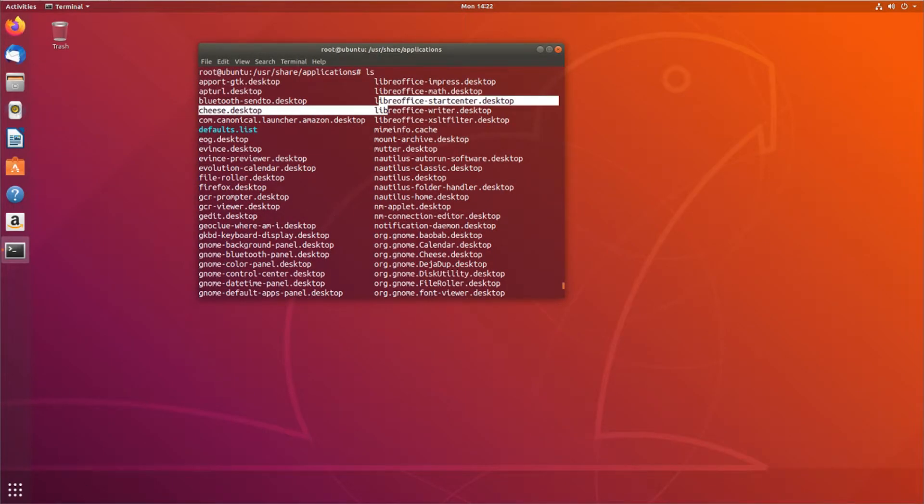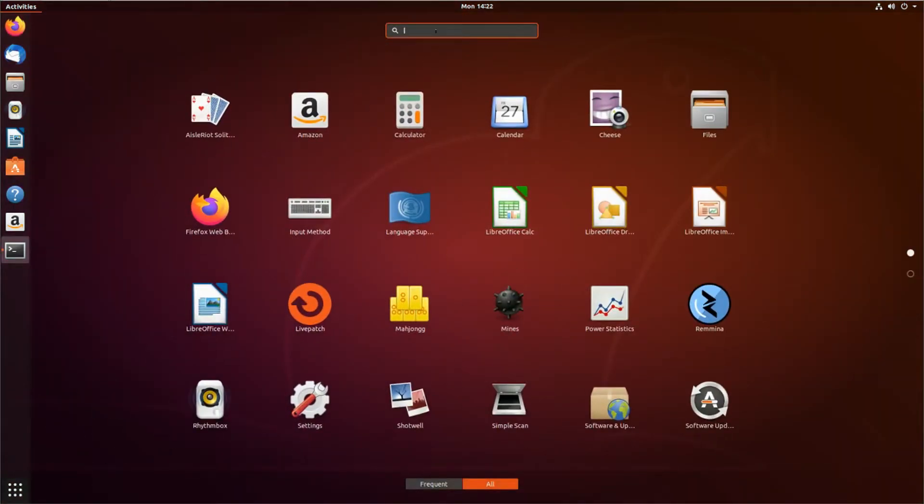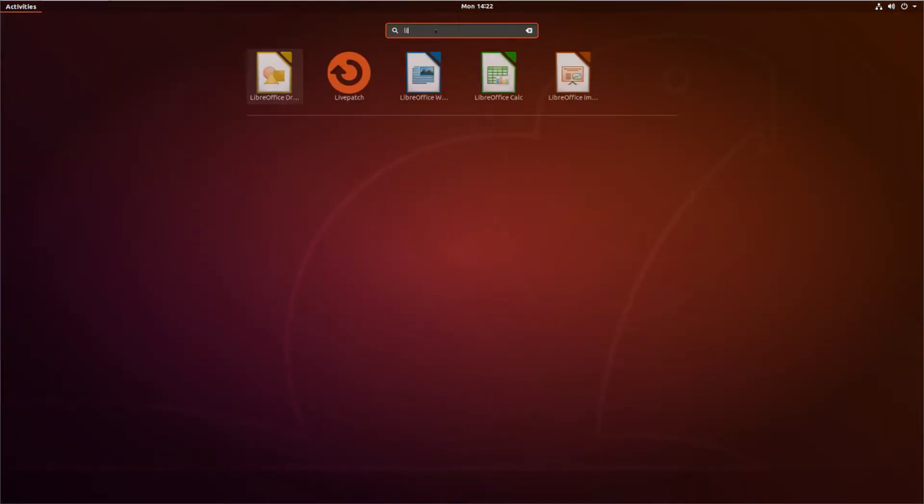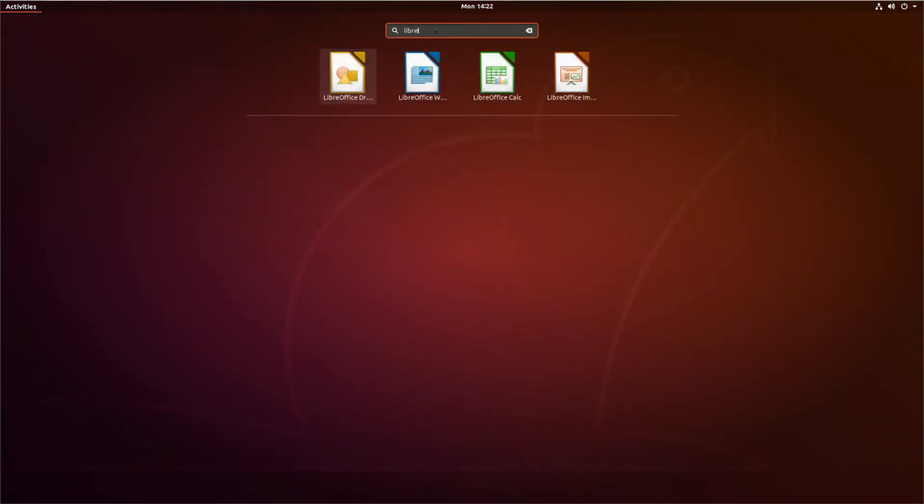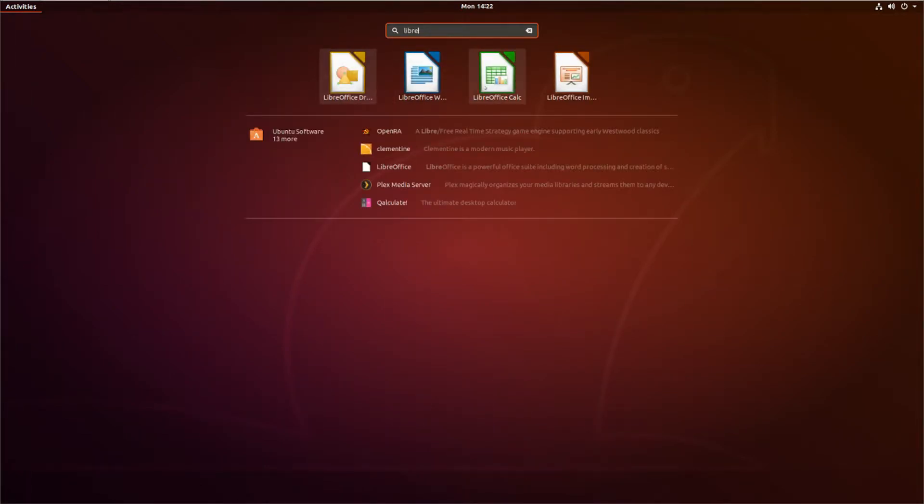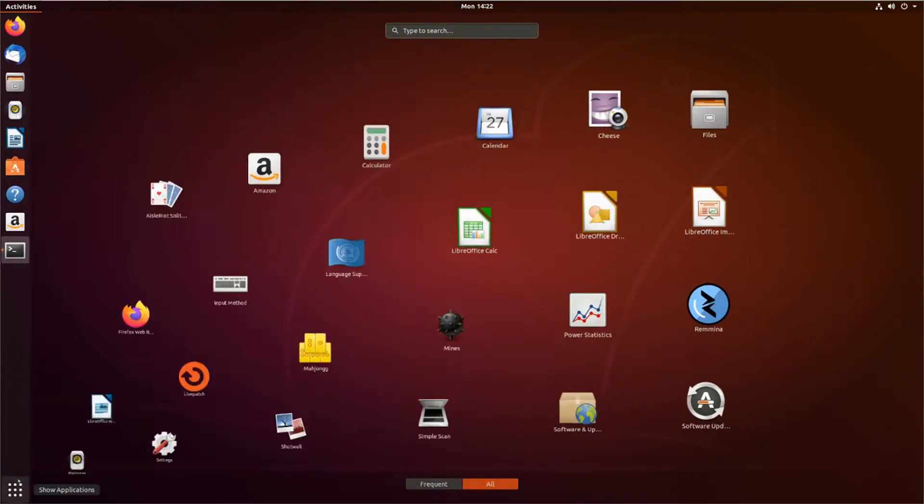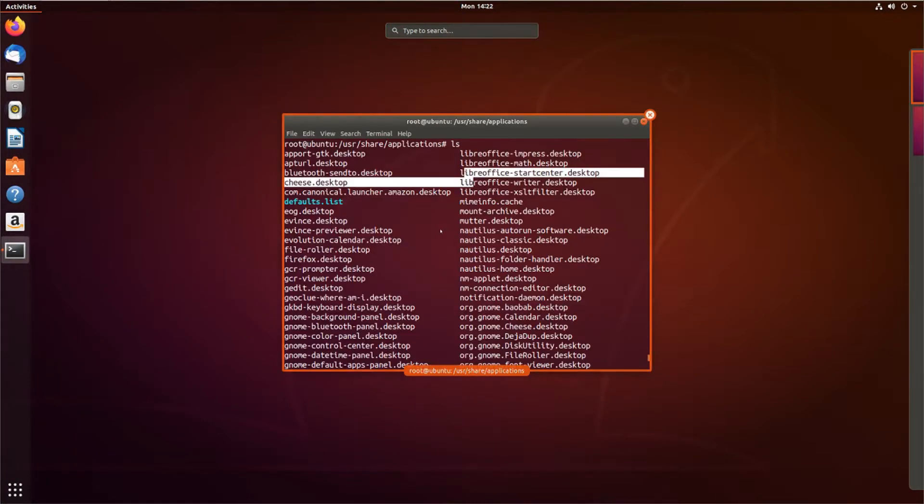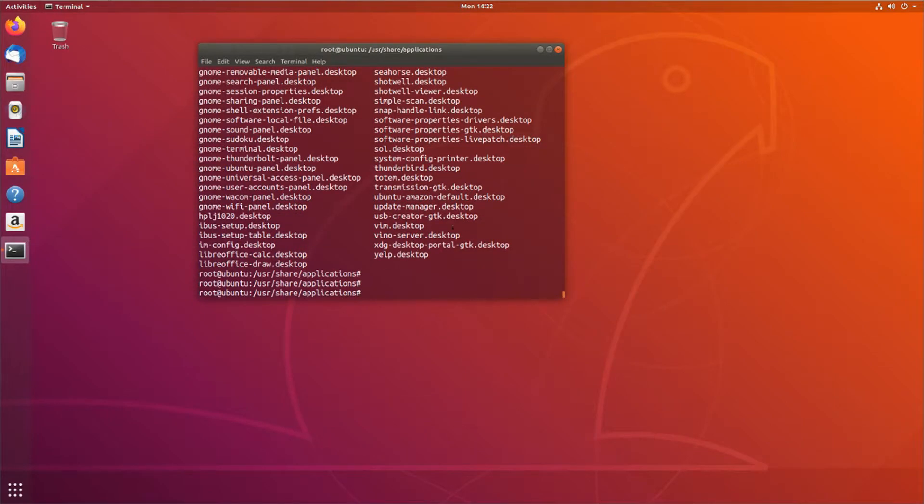If we go over here and we type Libre, those show up here. And that's where the majority of your desktop icons are going to be placed when you want all the users on the system to have access to them.